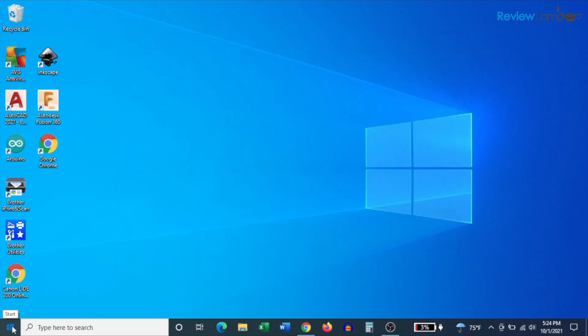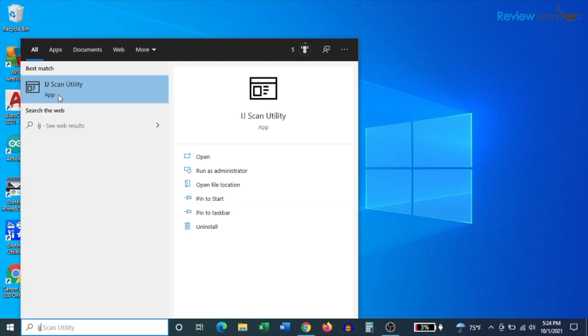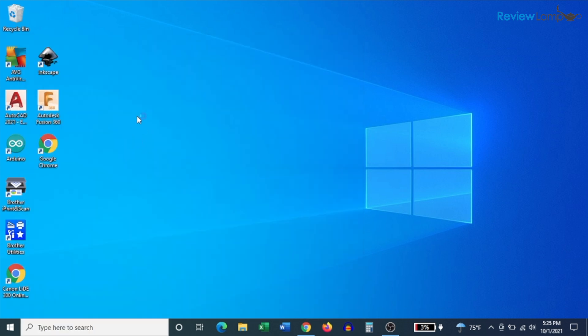And to scan your first document, type IJ into the search bar on the bottom left-hand corner. And you'll notice that it finds an app called IJ Scan Utility, which was downloaded during the setup process. Click on that to open it up.